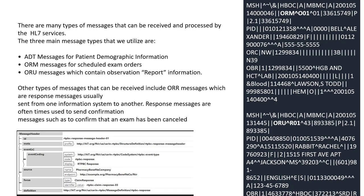There are many types of messages that can be received and processed by the HL7 services. The three main message types are: ADT — admission, discharges and transfers — for patient demographic information; the ORM message, which schedules exam orders; and the ORU message, which is an observation or a report. Other types include ORR messages, which are response messages usually sent from one information system to another, often used to confirm that an exam has been canceled.